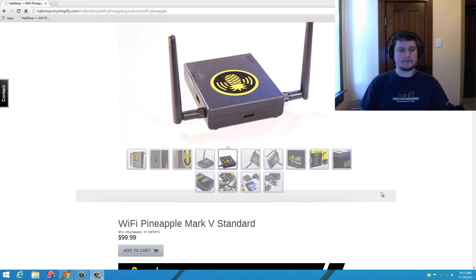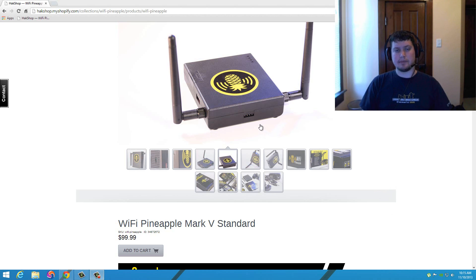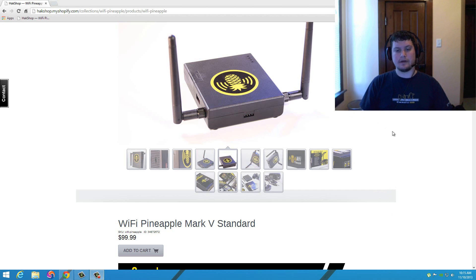Hey YouTube, it's Aaron and in this video I'm going to be talking about the WiFi Pineapple Mark 5 standard. We're going to talk about what it is, what it's capable of doing, and maybe why we should upgrade to the Mark 5.